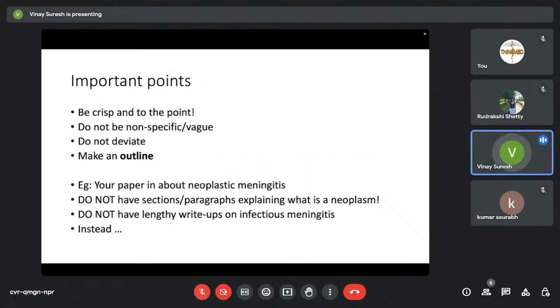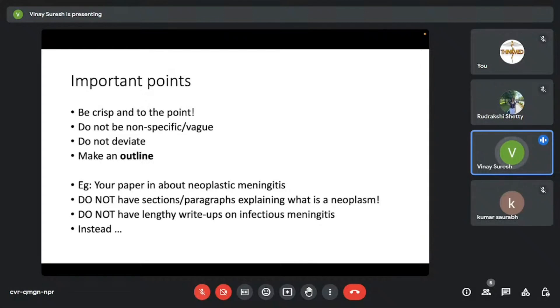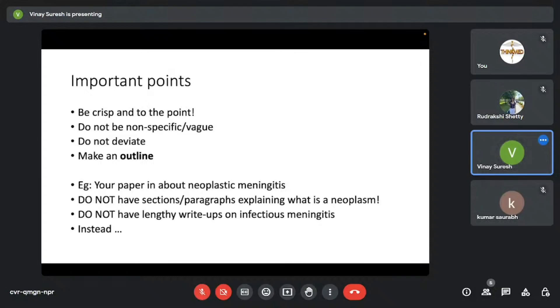You need to be crisp and to the point. You shouldn't be vague or nonspecific. And also always remember, you need to make an outline—I can't stress this enough. You need to make an outline, you can't miss it. Because outline gives a flow and structure to the paper. And I'll show you an example of how an outline is made in the next slide.